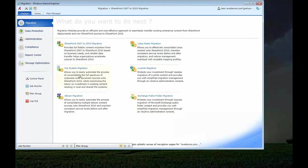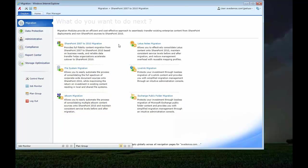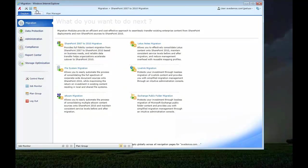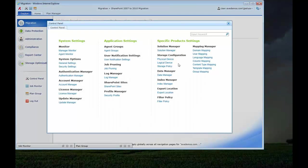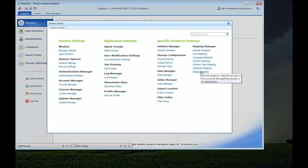DocAve is an agent and manager solution, but we can also do agent-less operations if we need to push things up to Office 365. So let's get into our control panel. Let's show some of these mappings.